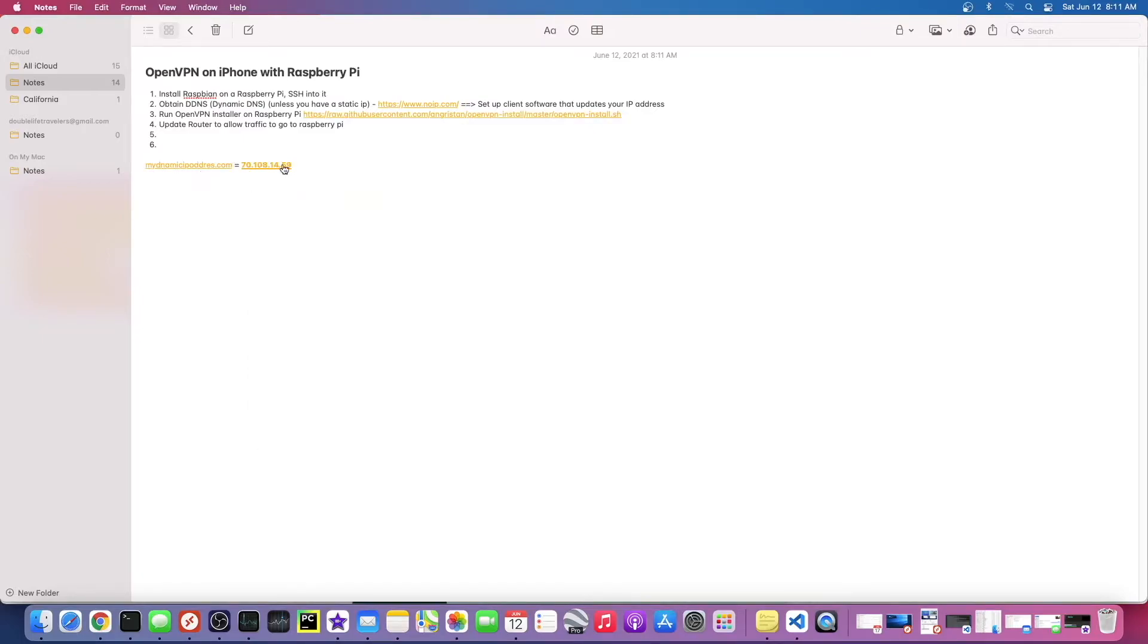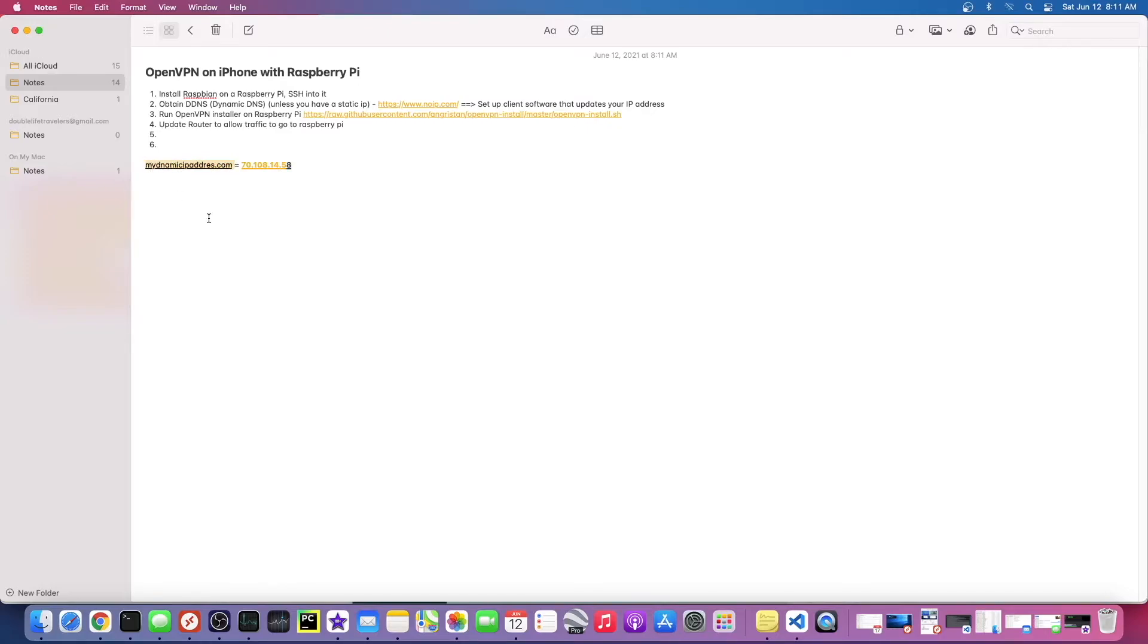This is now going to equal this. And any time this changes, so say in two weeks this changes to that, it's going to update the value of this DNS record.